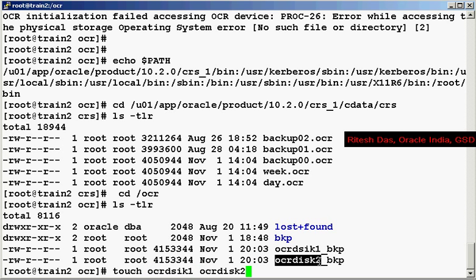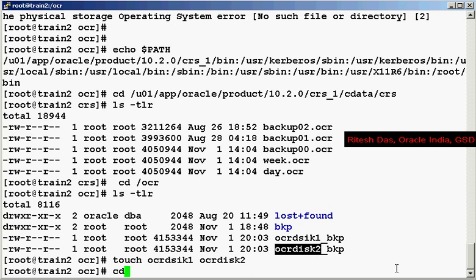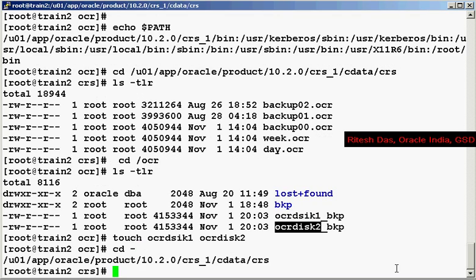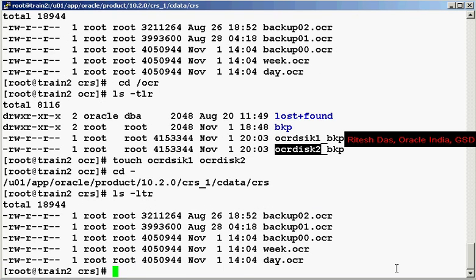So what I do is I go back to OCR, I touch these files, and I go back over here.